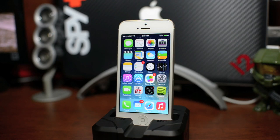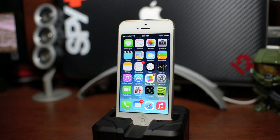Hey, what's up guys, Jeremy with Everything iDevice. In this video I'm going to be showing you how to downgrade from iOS 7 back to 6.1.3 or 6.1.4, depending on what device you're downgrading.